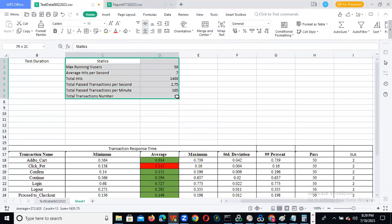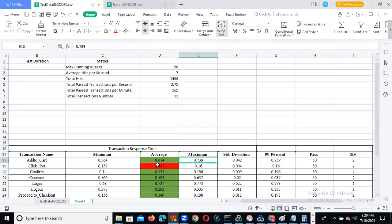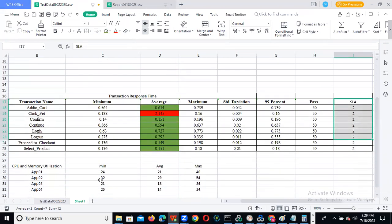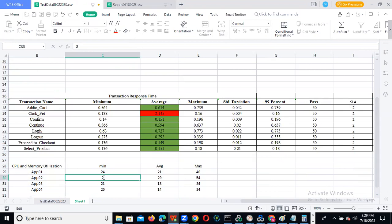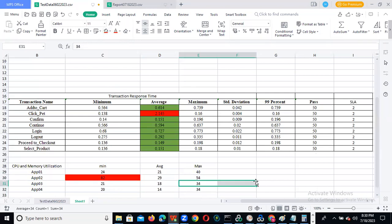If any transaction is more than the SLA, we need to confirm it, and CPU and memory utilization we also need to confirm. For example, if CPU happened from 82% and it should be up to 80% — more than that, we can indicate this to the team. This particular app server is more than 82%, so we need to increase the CPU/memory resources. We need to send this sample document to our client.